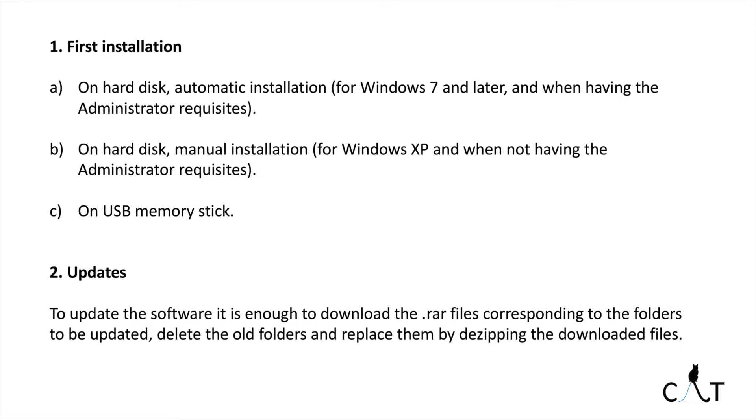Here are listed the methods to install the software. You can use an automatic installation if you have an operating system from Windows 7 and later, and if you have the administrator requisites.